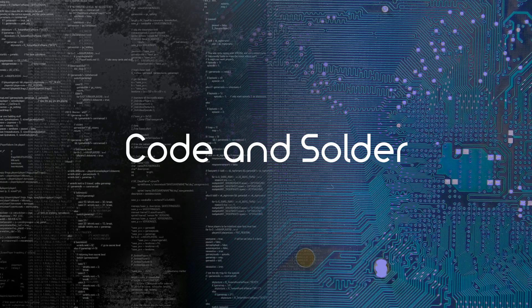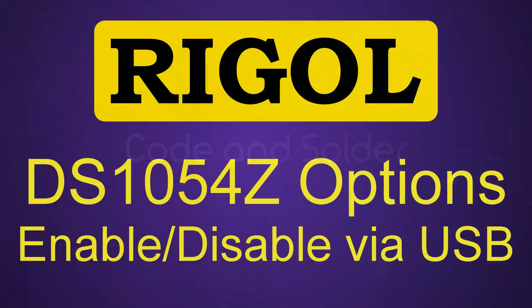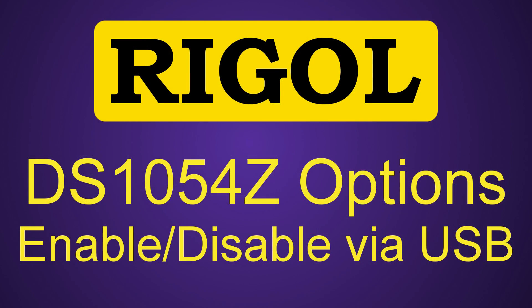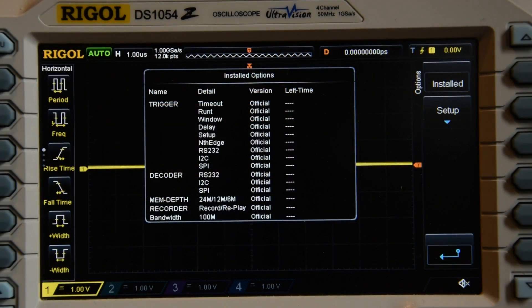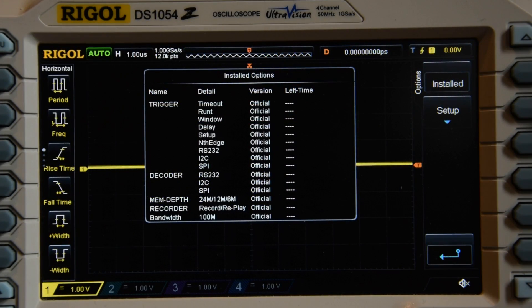Hello, this is Colin Solder and in this episode I'll show you how to reset and enable all of the upgrade options on the Rigol DS1054Z using the USB connection.